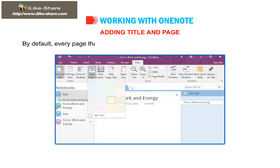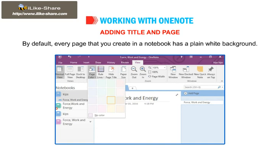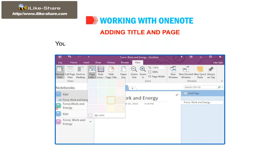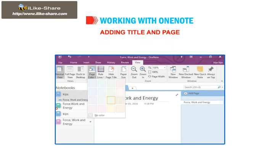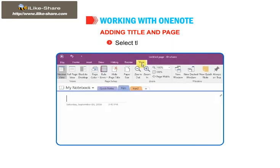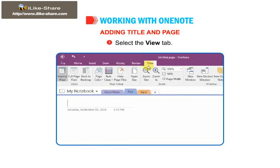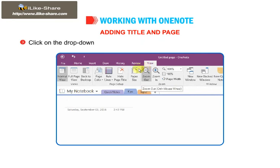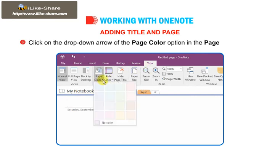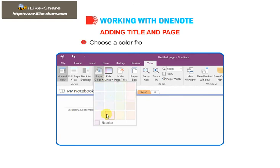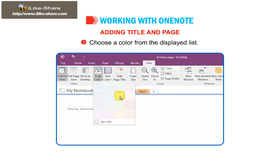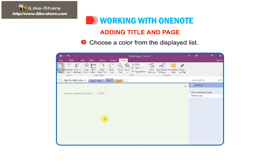By default, every page that you create in a notebook has a plain white background. You can add different colors to each page of your notebook. To do so, select the View tab. Click on the drop-down arrow of the Page Color option in the Page Setup group and choose a color from the displayed list.